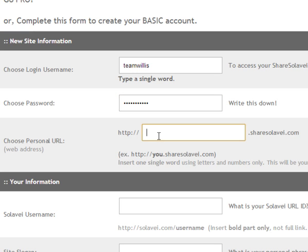This is going to be a part of your link. In this example it's going to be teamwillis.sharesolavei.com where I will send people to. If you want to just have a domain name, you can purchase one and we also have a tutorial that shows you how to get a domain name.